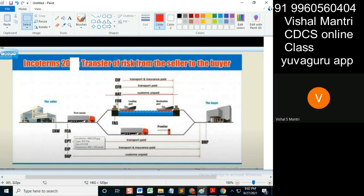What happens to those goods afterwards, I don't care. The responsibility of taking the goods from my gate to your place is that of the buyer. So here, who has the minimum risk? Obviously the seller, because he is just putting it in front of his gate and everything remaining is handled by that buyer.